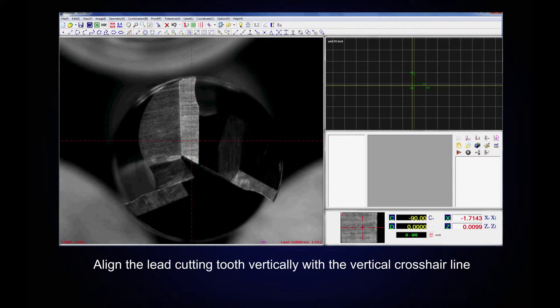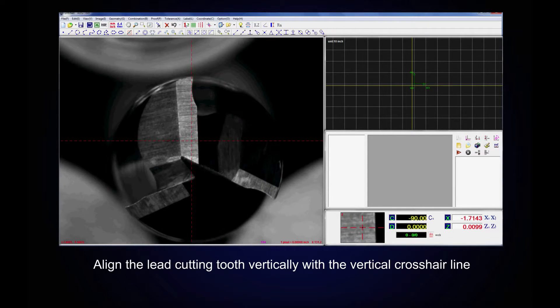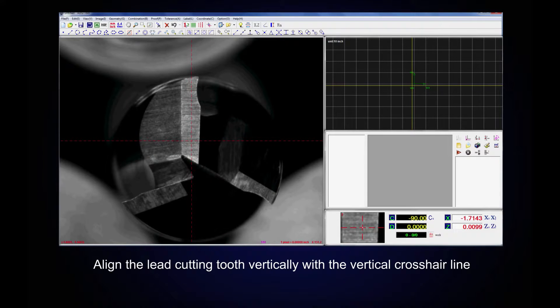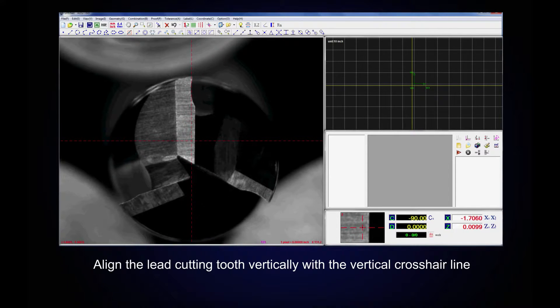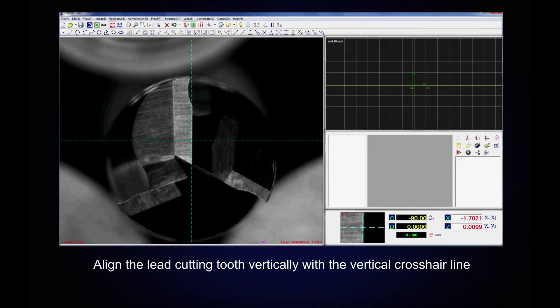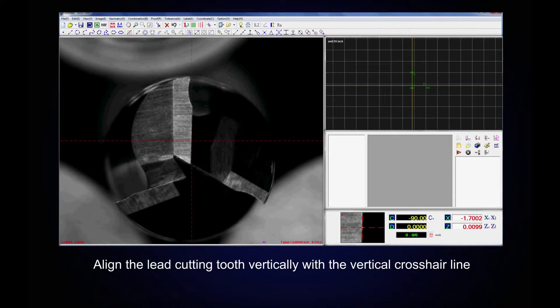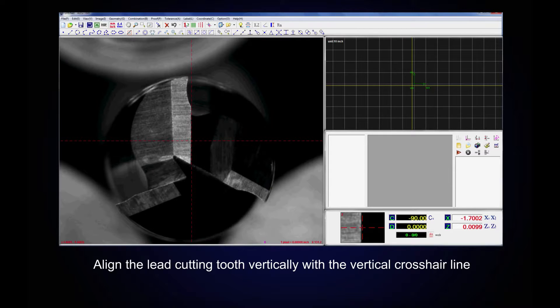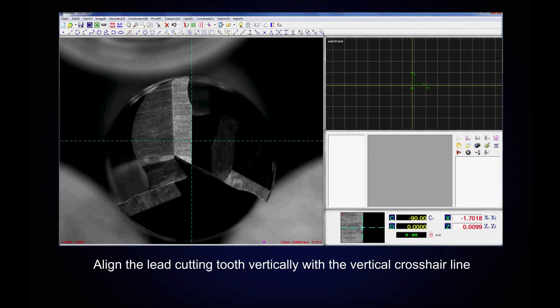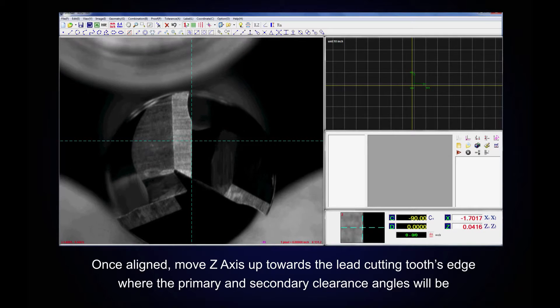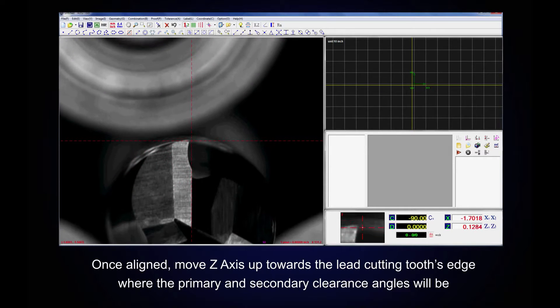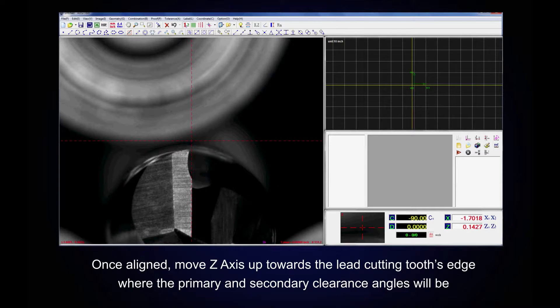Align the lead cutting tooth vertically with the vertical crosshair line. Once aligned, move Z-axis up towards the lead cutting tooth's edge where the primary and secondary clearance angles will be.